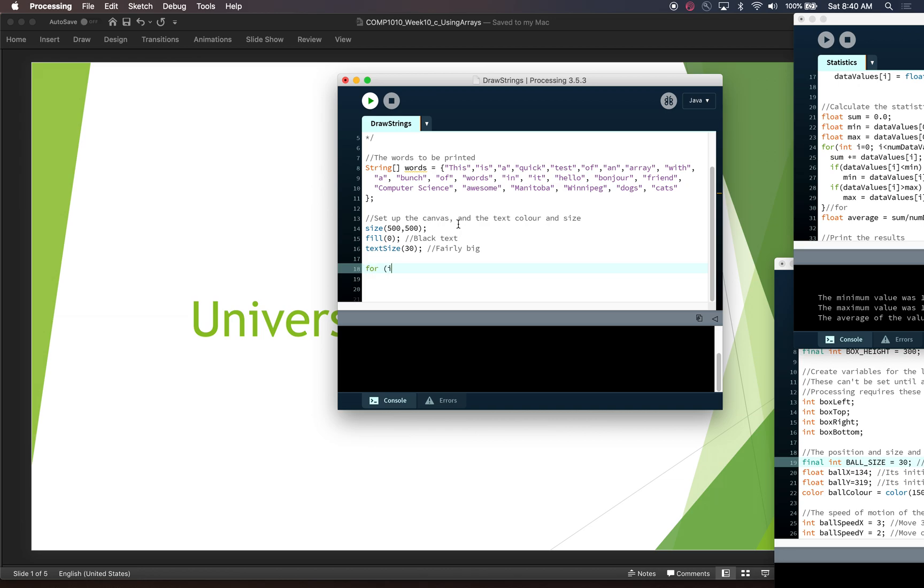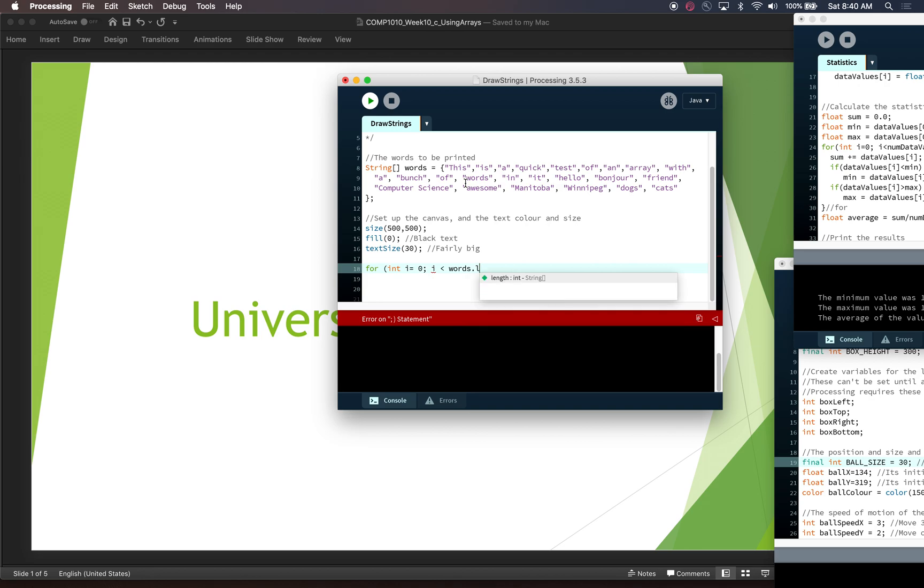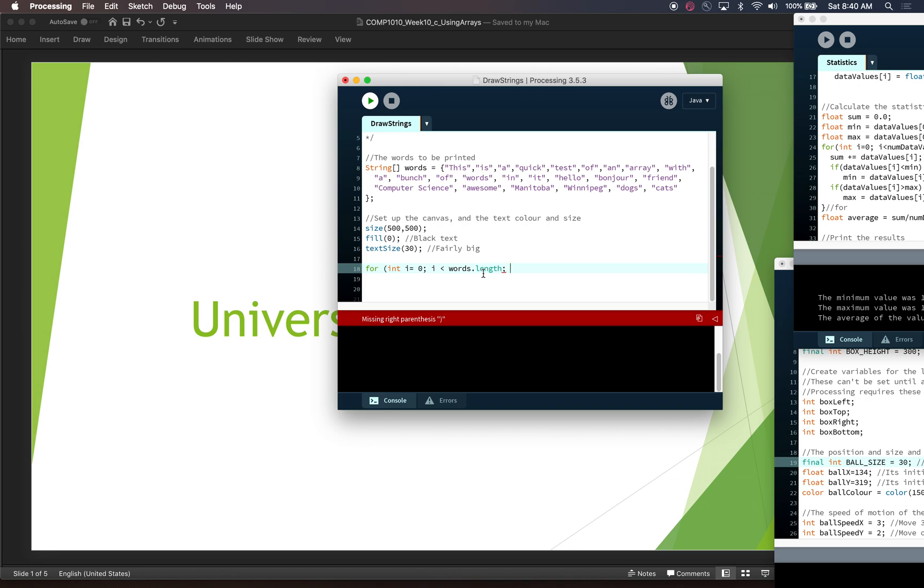So we'll write a for loop and we will iterate through from i equals zero until we've got to the end of this array. So words is an array, so we can find out that by getting the length. And as long as we do i less than length, we're going to be fine because we don't want to do less than or equal to length because we don't want to index into the number of words in the array. That would give us an array out of bounds error. And we increment i.